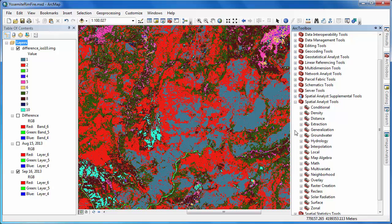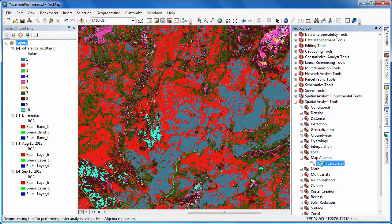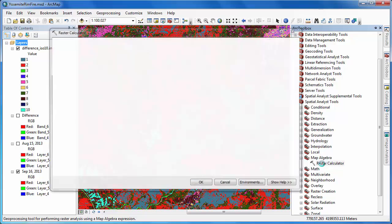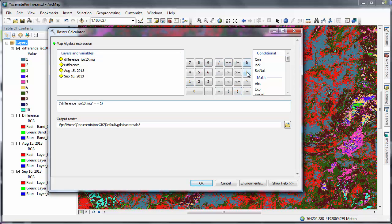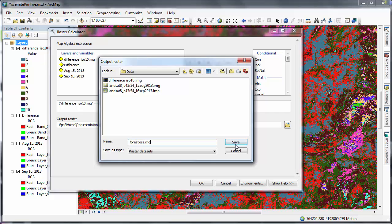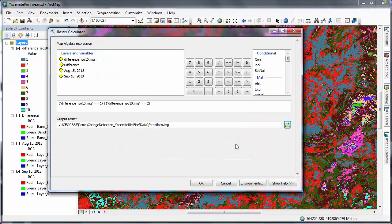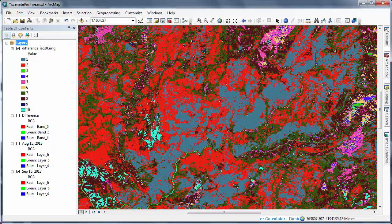It appears that most of the change is contained within the first two classes — classes one and two. So we'll use the raster calculator to create a brand new image containing the results of only these two classes. The expression we'll enter into the raster calculator says: if the ISO data classification is equal to one, or if the ISO data classification is equal to two, produce a new raster image. The output raster image will consist of cells that have values of either zero or one. Cells with a value of zero means they don't meet the criteria; cells with a value of one means they've met the criteria — that is, their original cell values were either one or two.